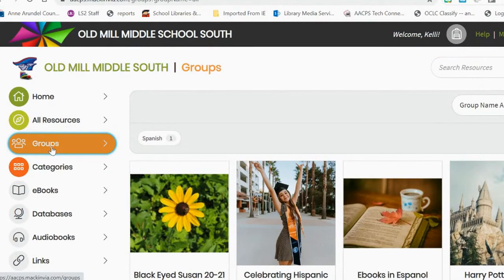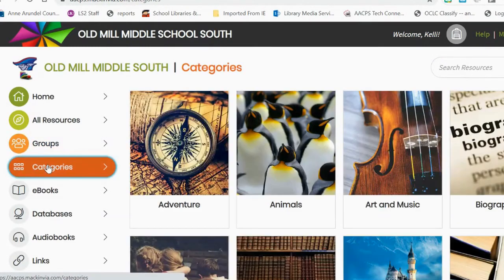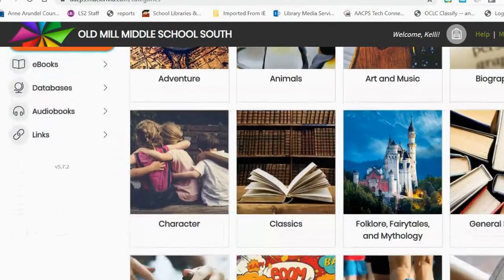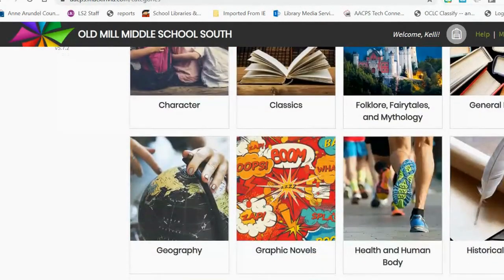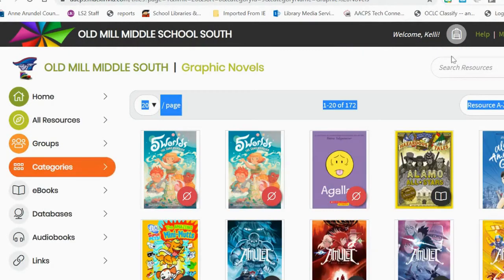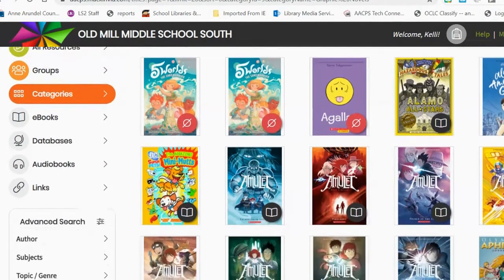Below the Groups tab is a Categories tab. The Categories tab is where students can search for ebooks by genre. So if students are interested in graphic novels, they can choose the Graphic Novel tab and all of the different books tagged as graphic novels will be there.